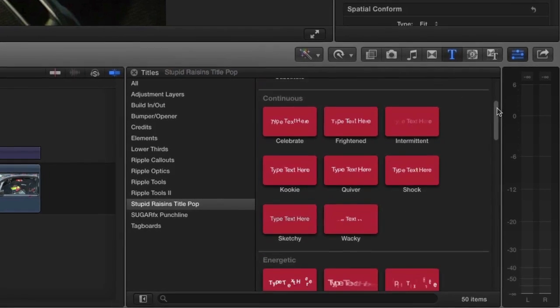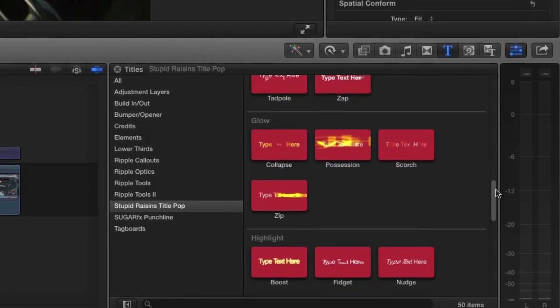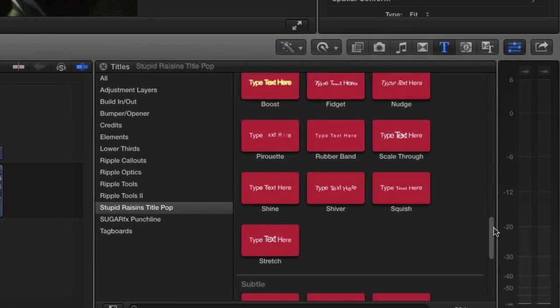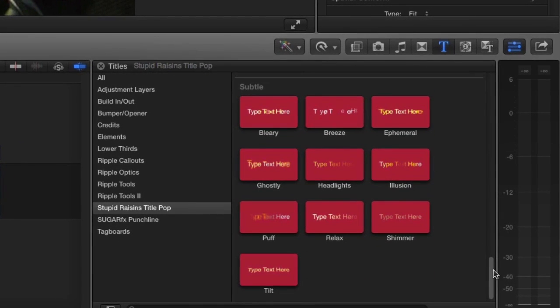Basic, Continuous, Energetic, Glow, Highlight, and Subtle. Let's take a look at some of them.